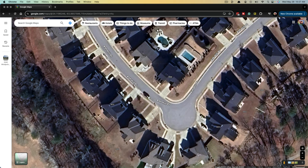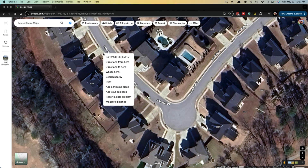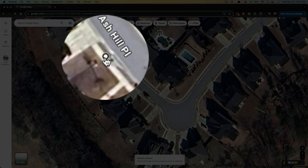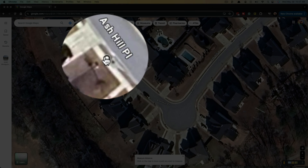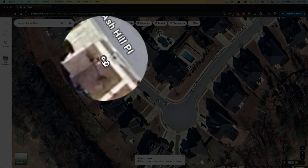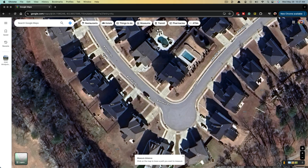So let's just say this is the house that you want to measure. Right-click on the start point — so right here in the corner, you right-click and go to 'Measure Distance.' That's going to be the starting point.